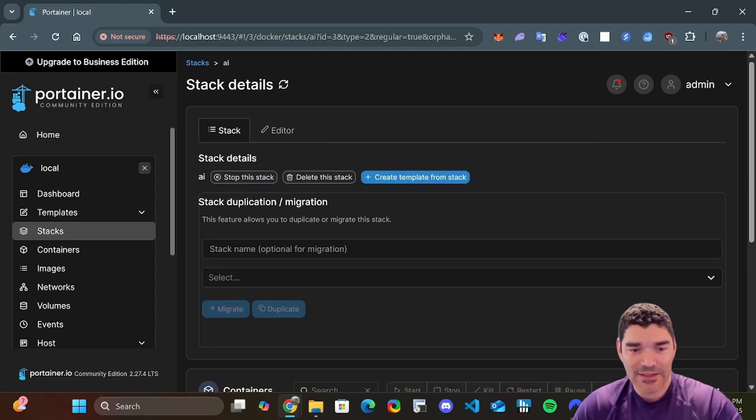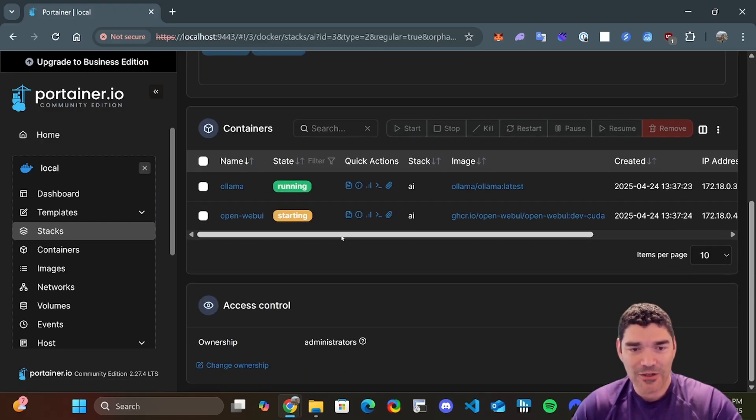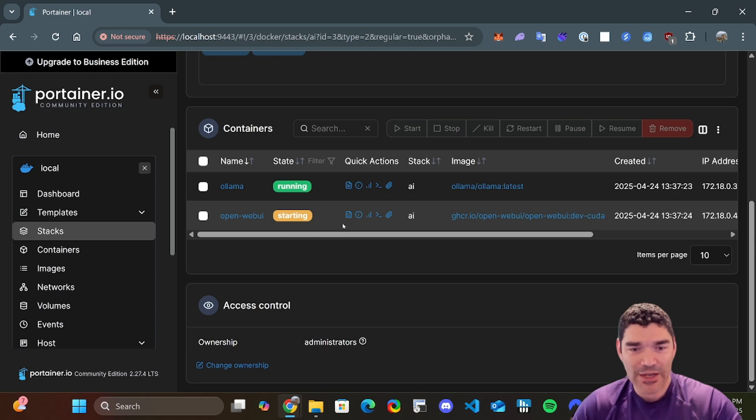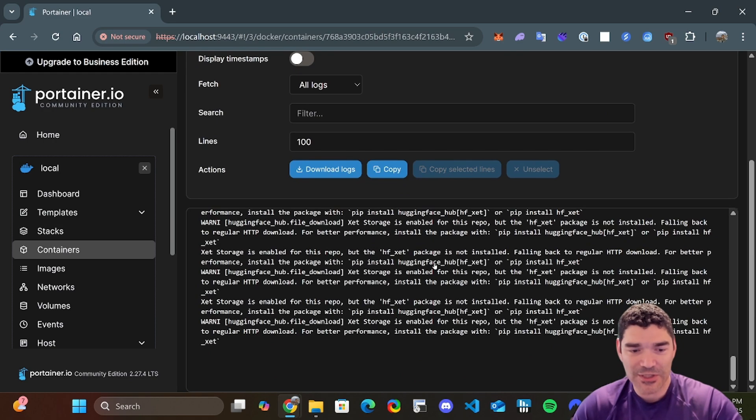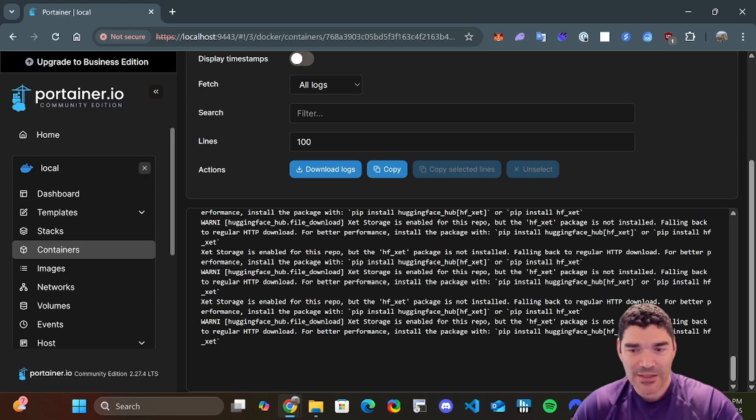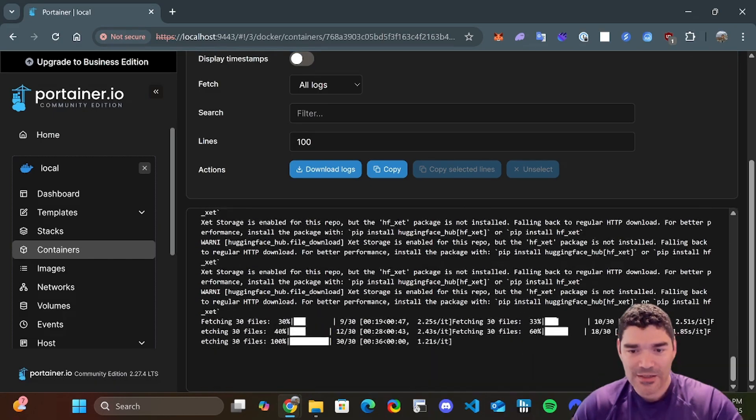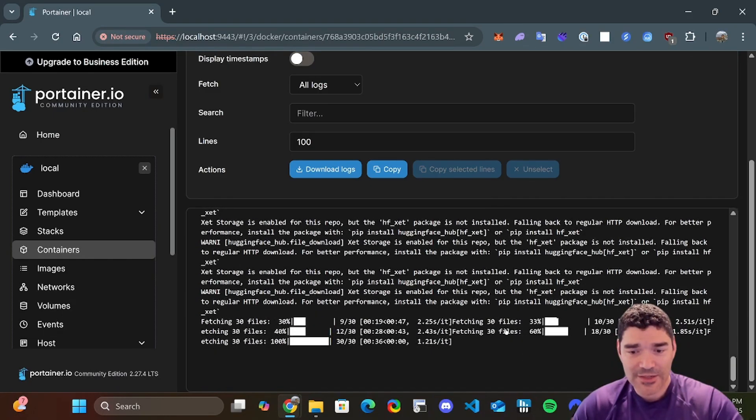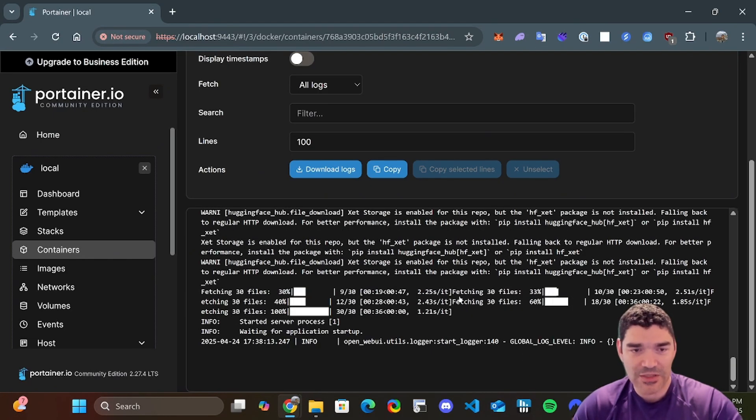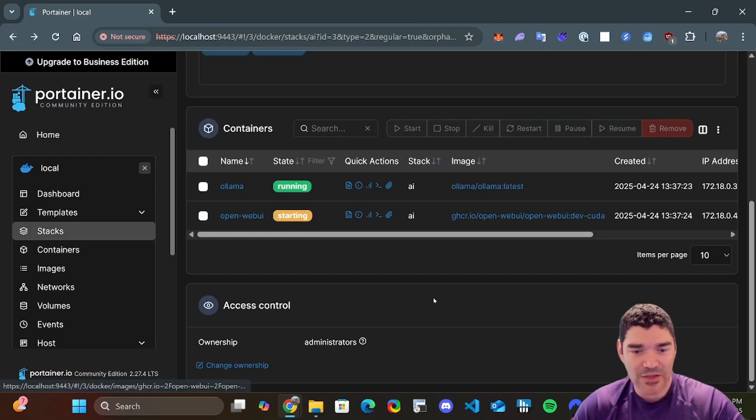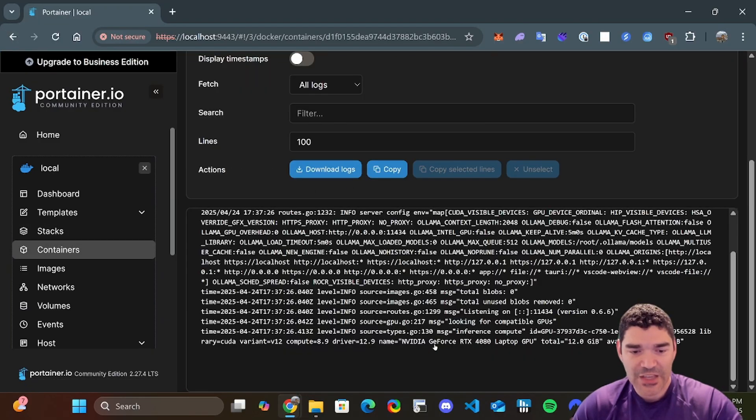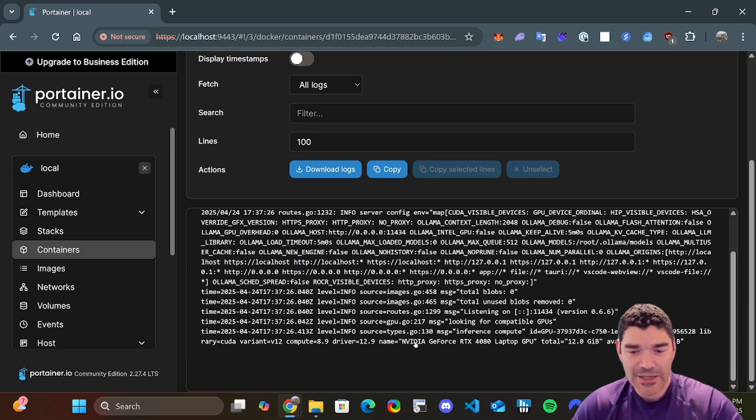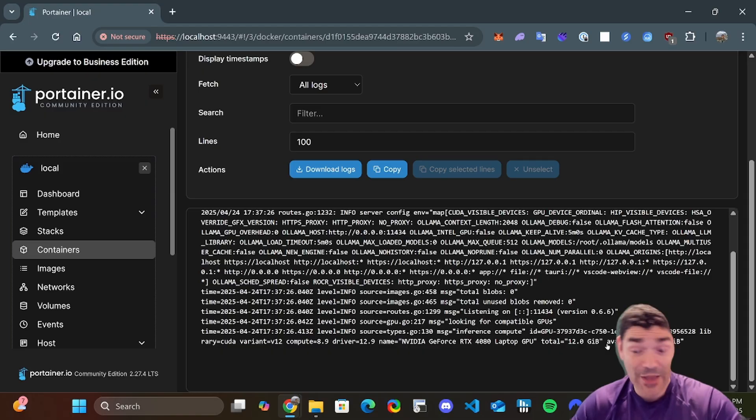If I click it, we can see our containers running. OpenWeb UI is trying to start right now. If I click this log file, I can see what it's doing. And it's actually doing its initial setup here, which is interesting. That's probably why it's still on starting. Ollama is good to go. And you can see what's important here is that we got CUDA and it's seeing my GPU.